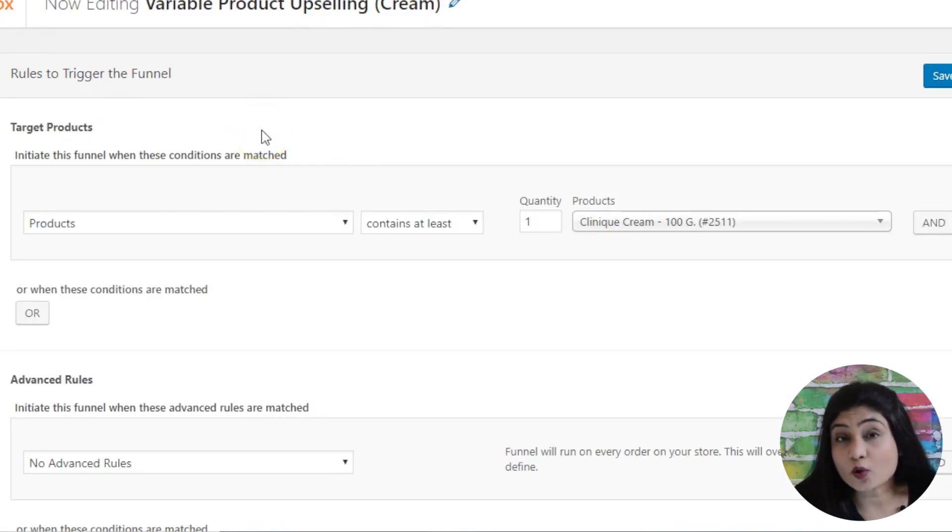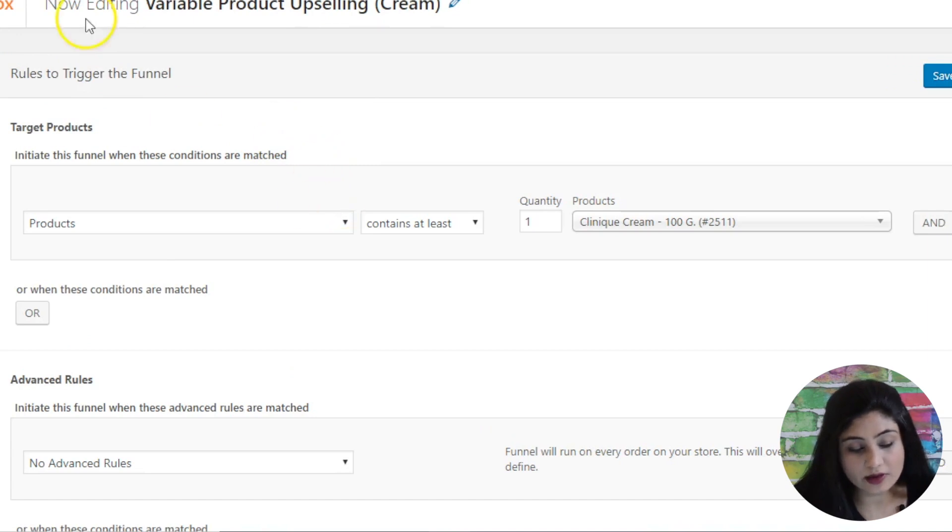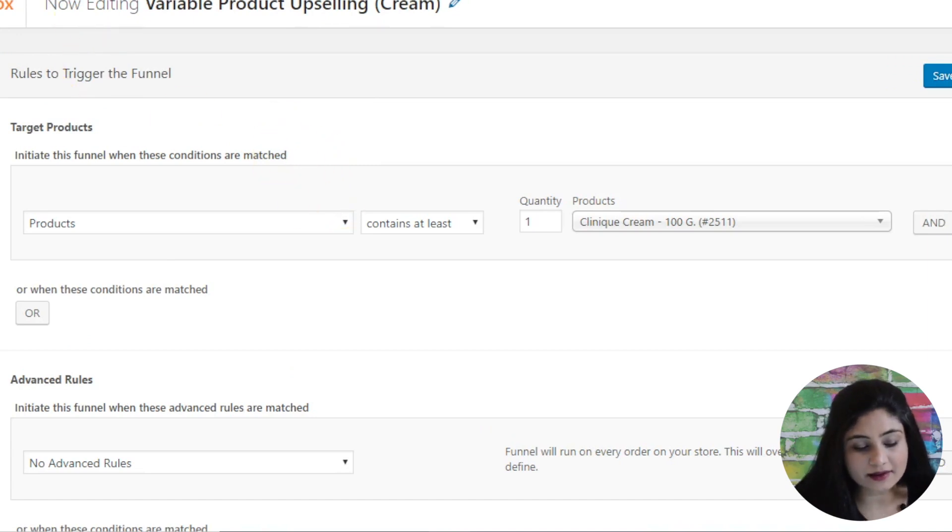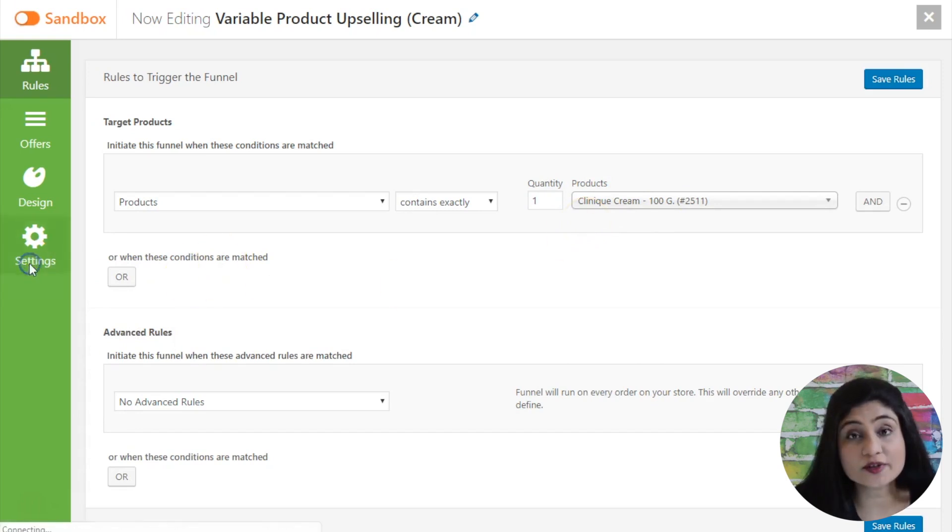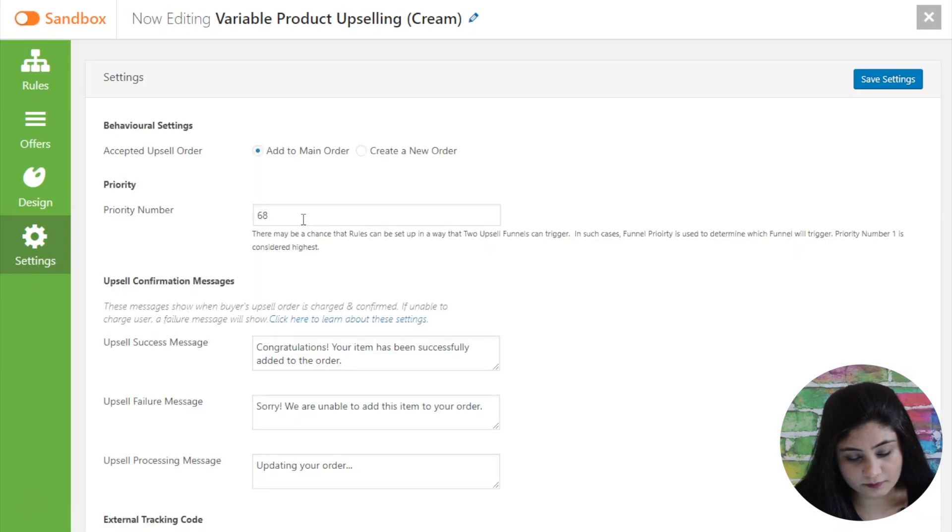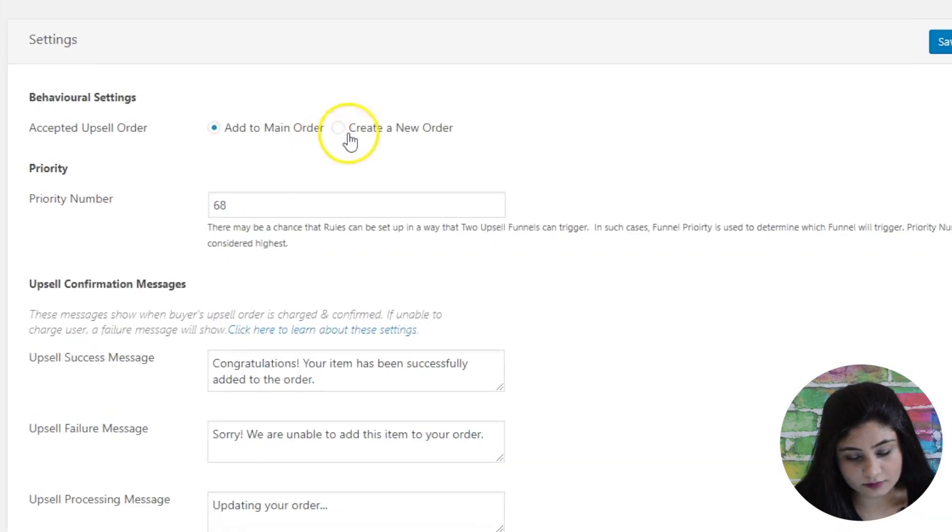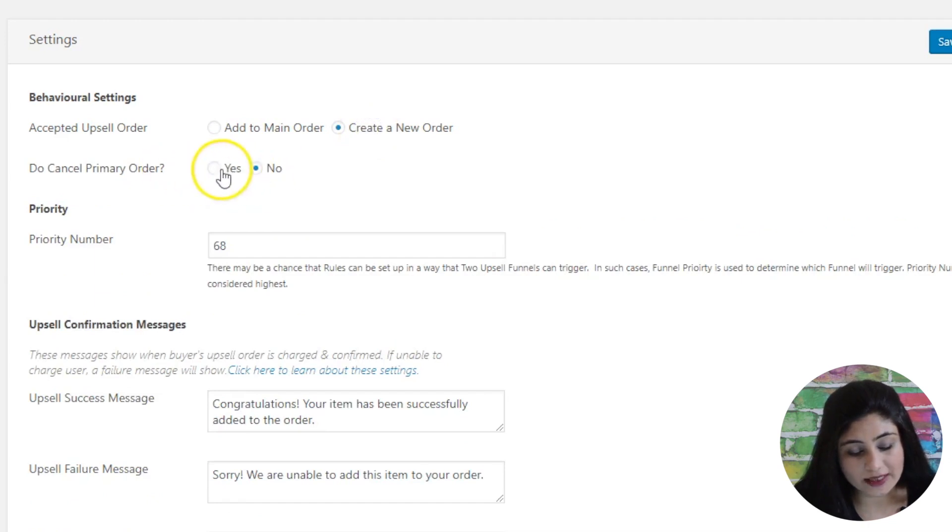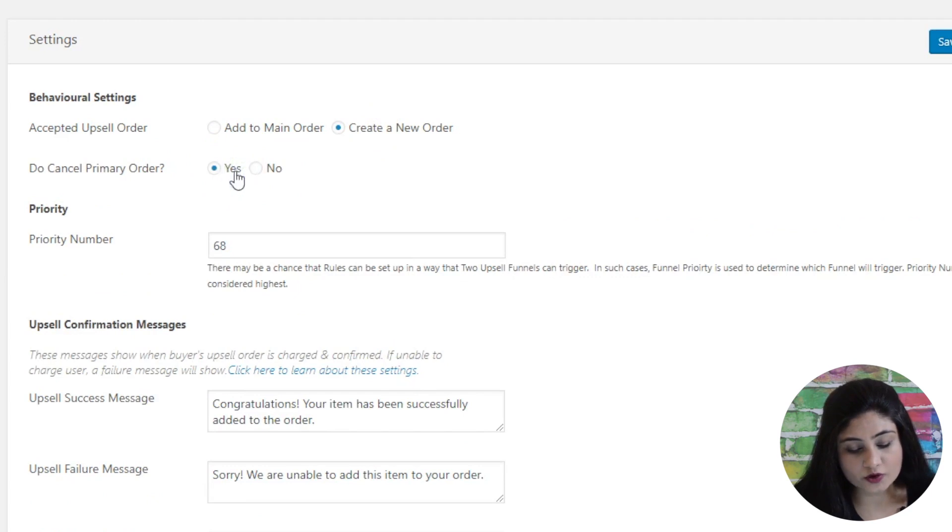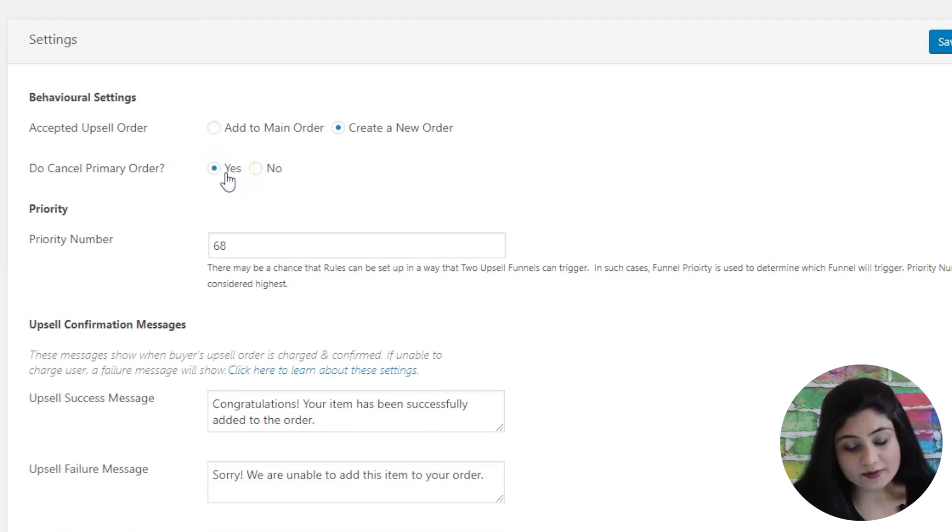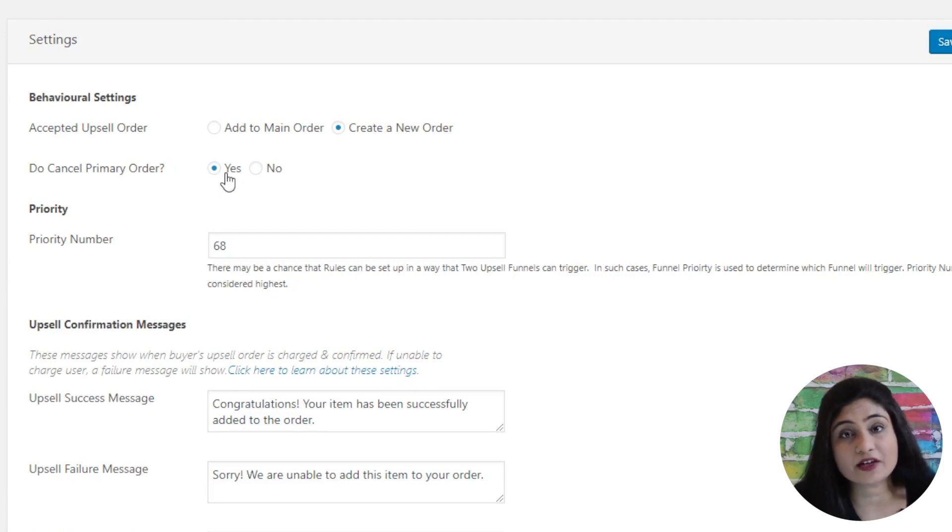Now if you want you can also choose to cancel the primary order and upgrade it with this 500 gram pack. So if you want to do that you simply need to go into the settings section. In the settings section you can say create a new order, do cancel primary order. So it asks you if you want to cancel their primary order. When you tick yes the primary order will get cancelled and they will be offered an upgrade to the 500 gram pack of cream.